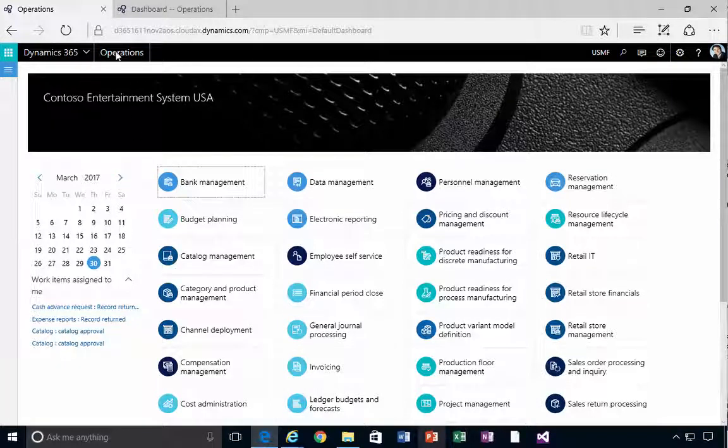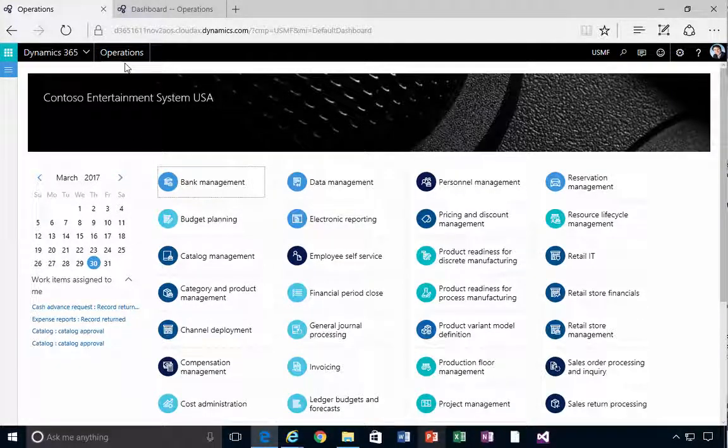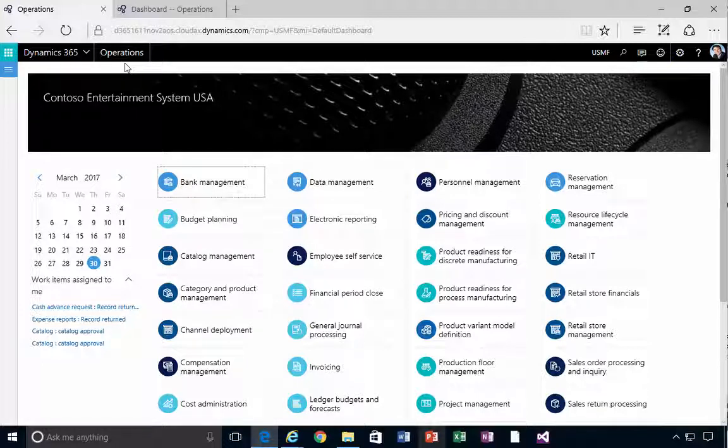I'm in Dynamics 365 for operations here. Let's have a look at the process of installing the warehouse mobile application.